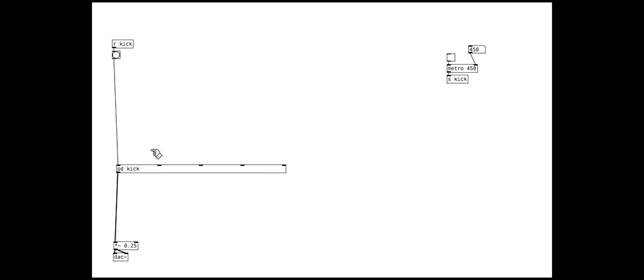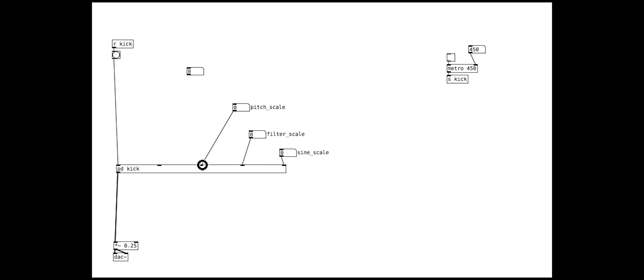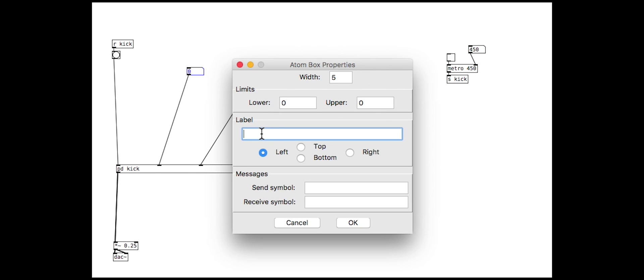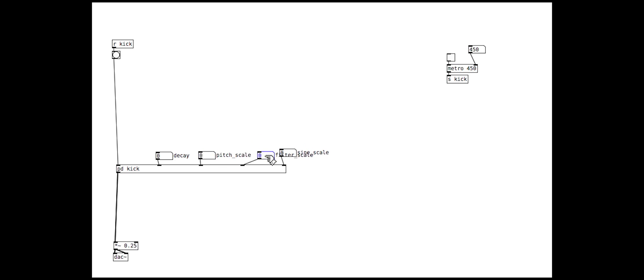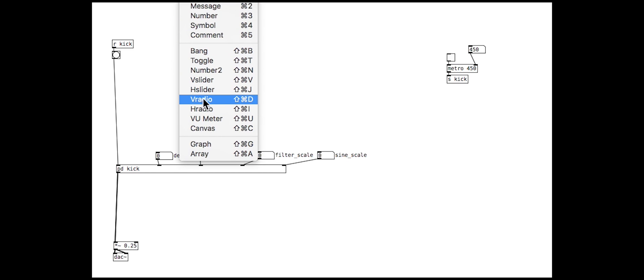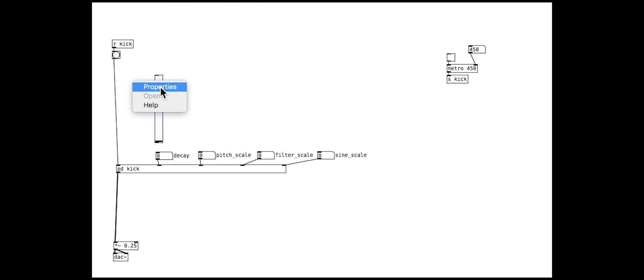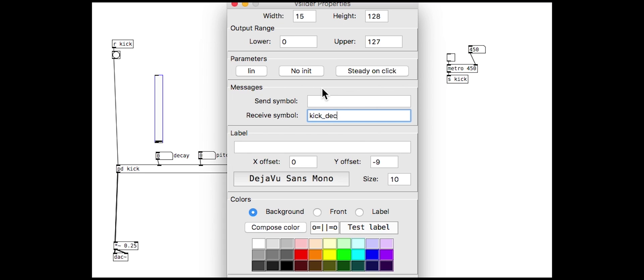We can then also add some useful controls as numbers and sliders. Note that we will give the sliders a specified receive name, like kick_decay or kick_pitch. This allows us to send messages to our controls. We will use this to generate presets shortly.